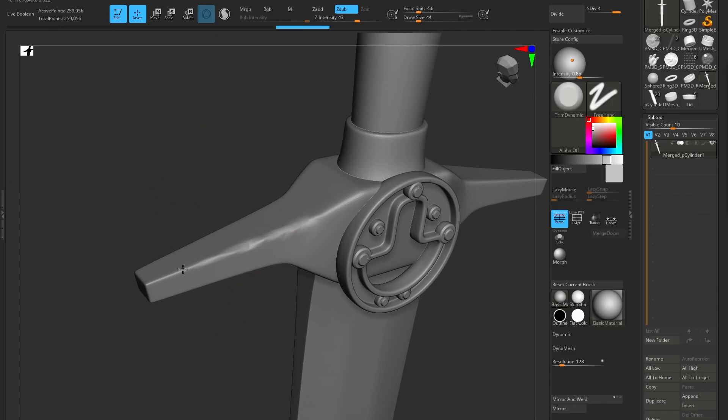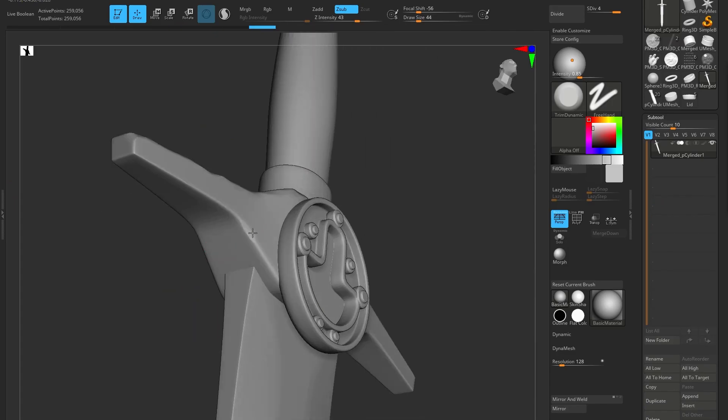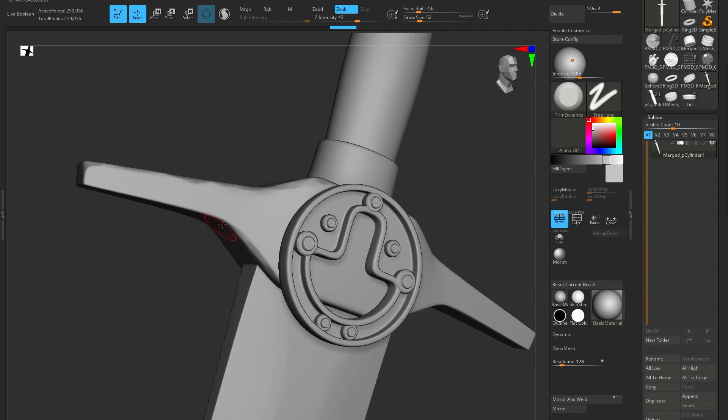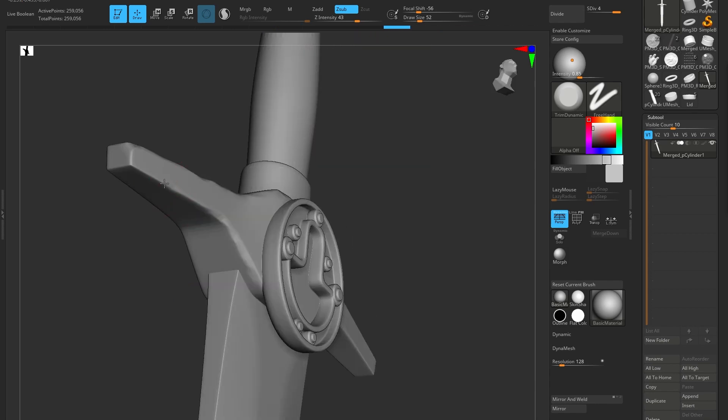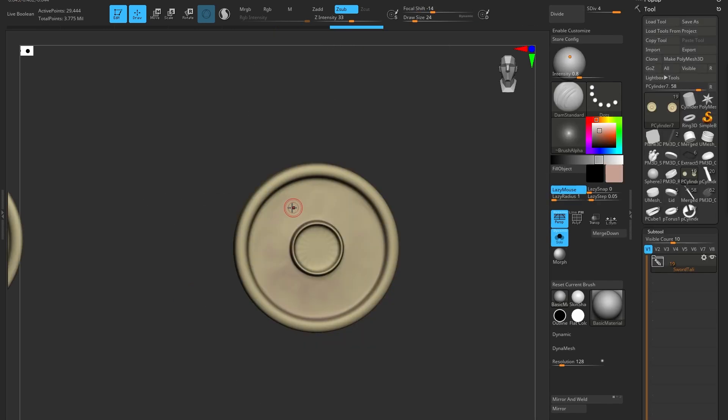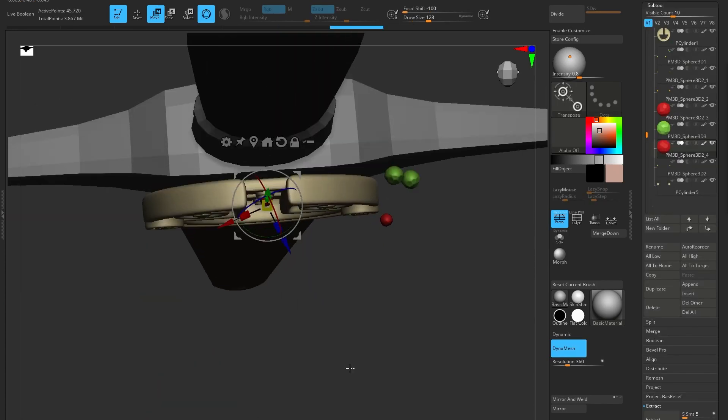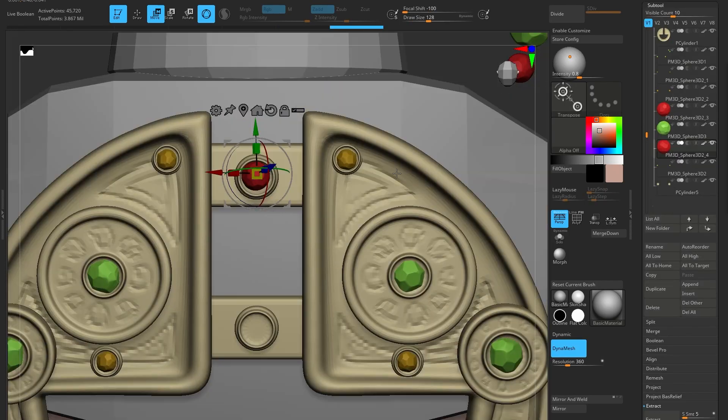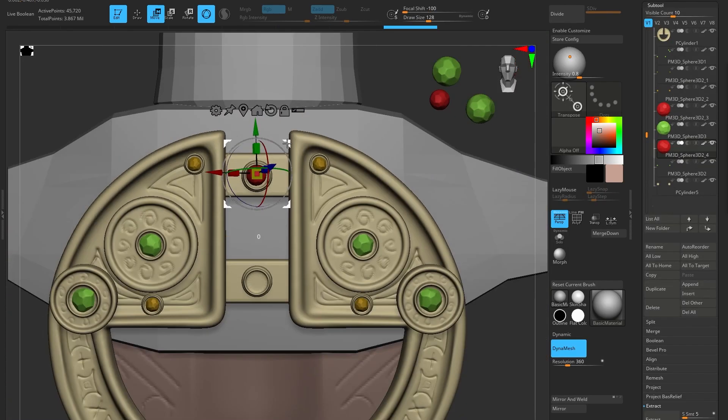For the sword I made a block out in Maya just so I could get a very precise set of geometry. I don't want to really be sculpting the blade. Very quickly I'll put some small details into the metal, and it doesn't have to be higher resolution because you can't see it from a distance.